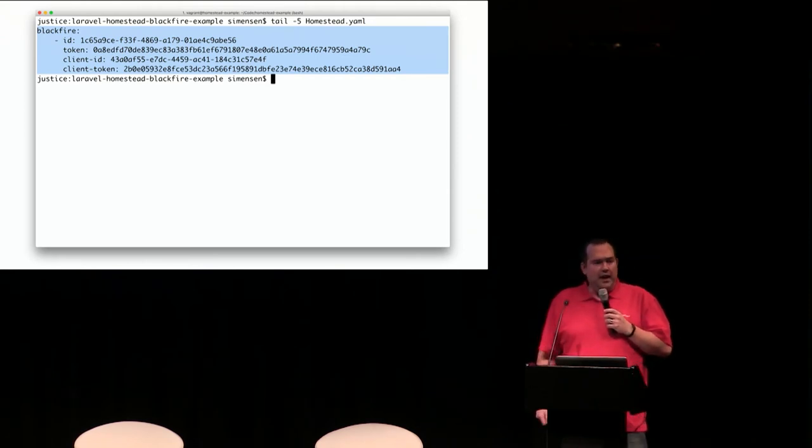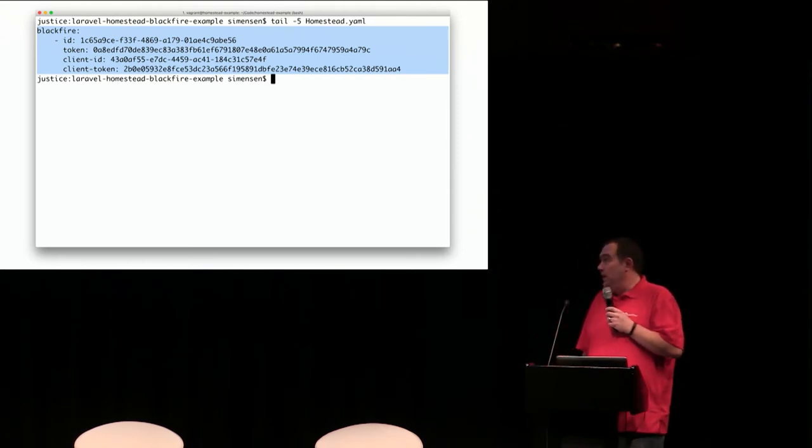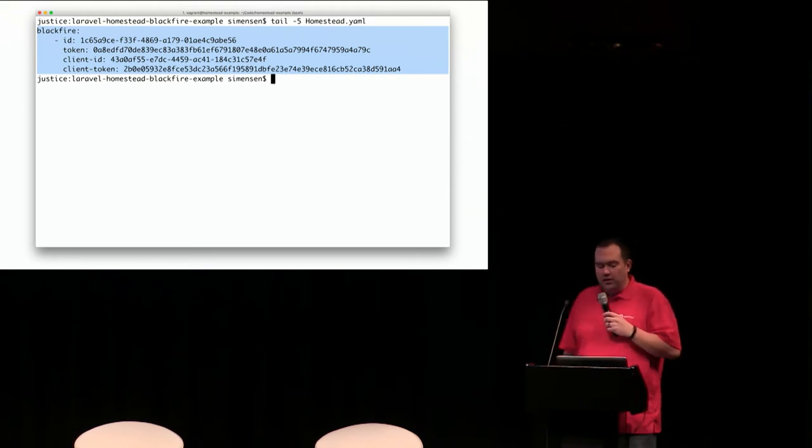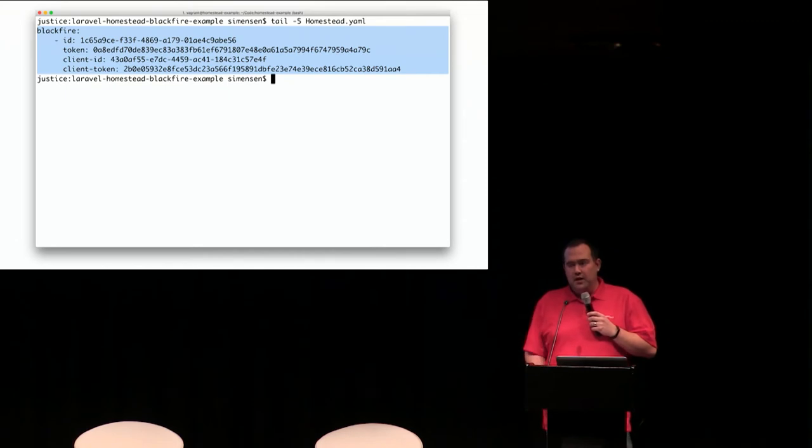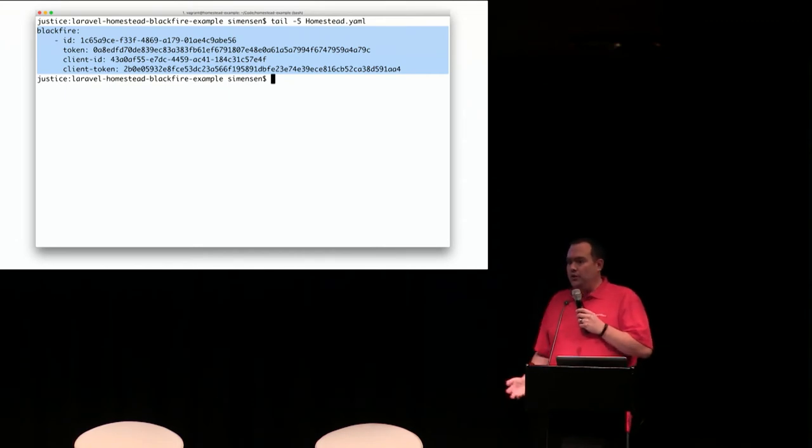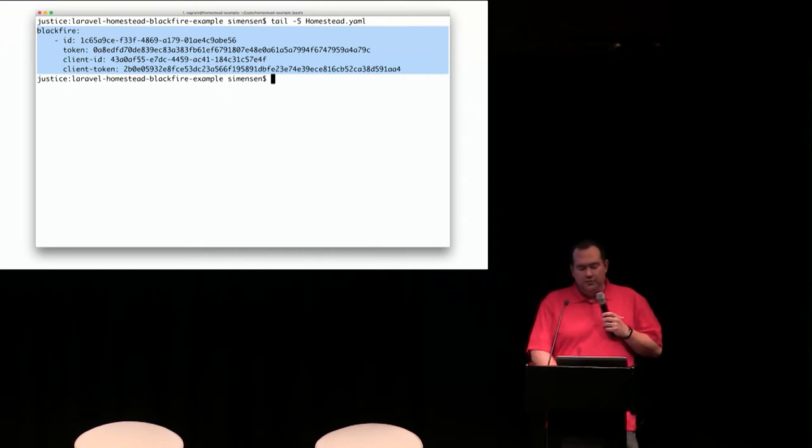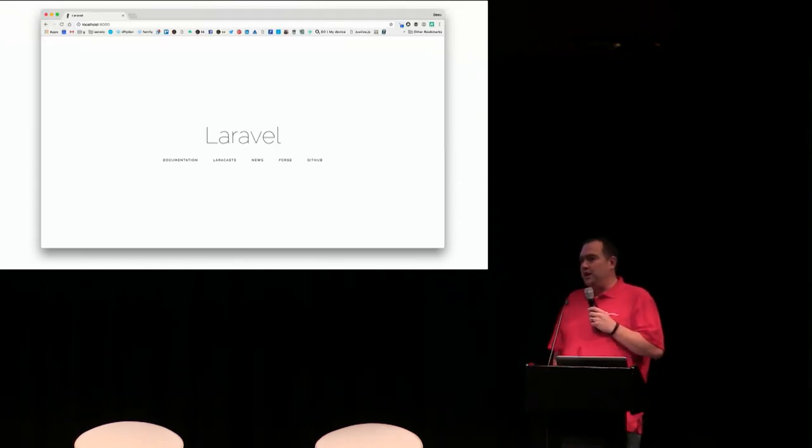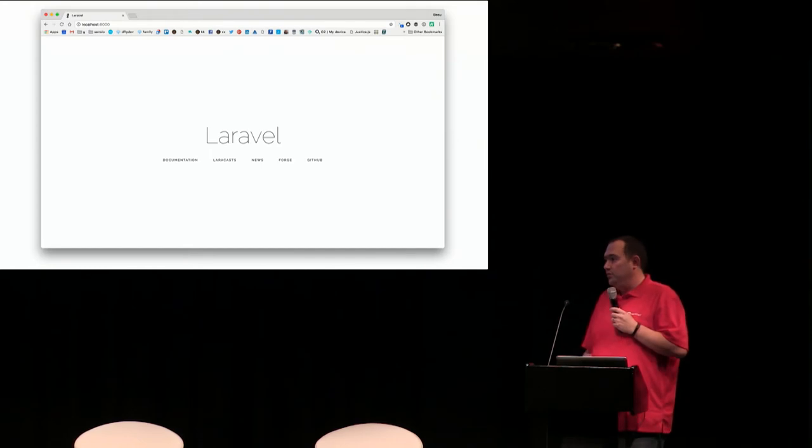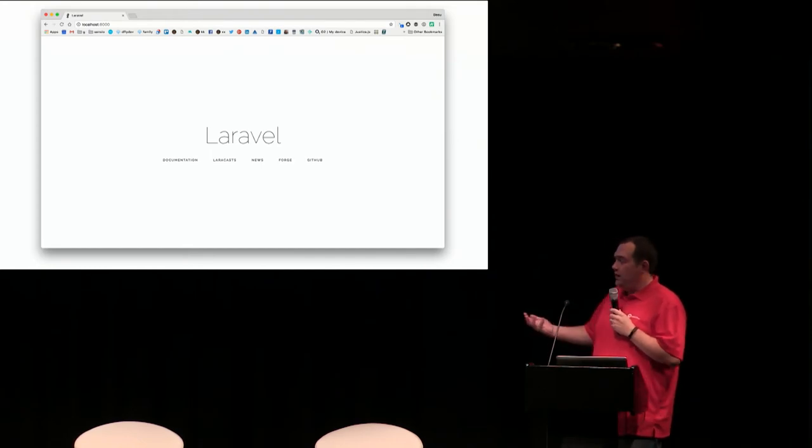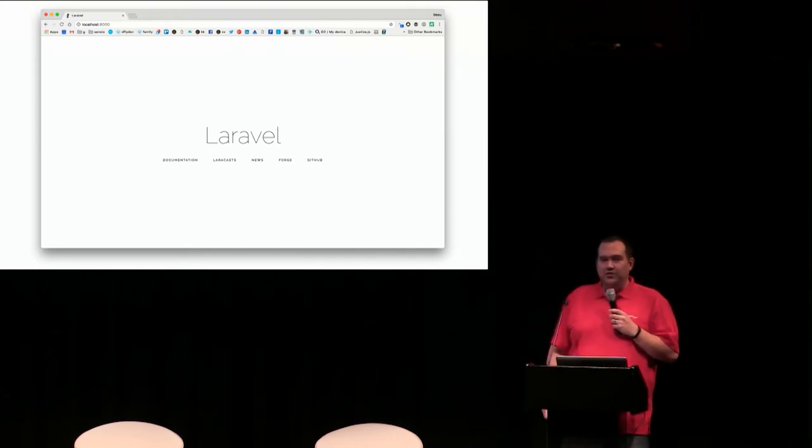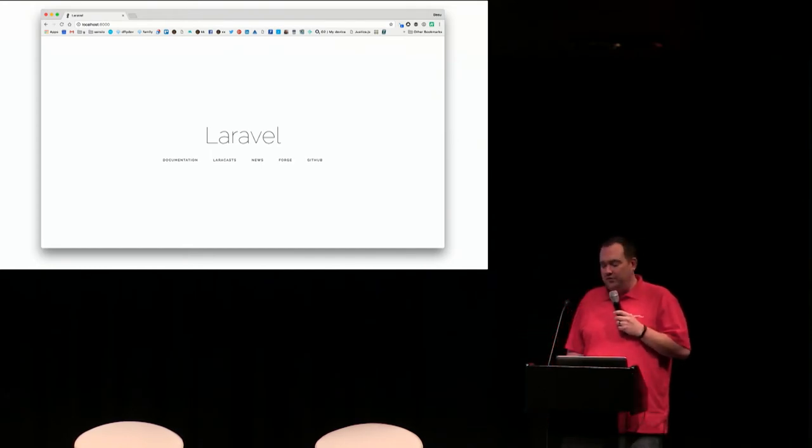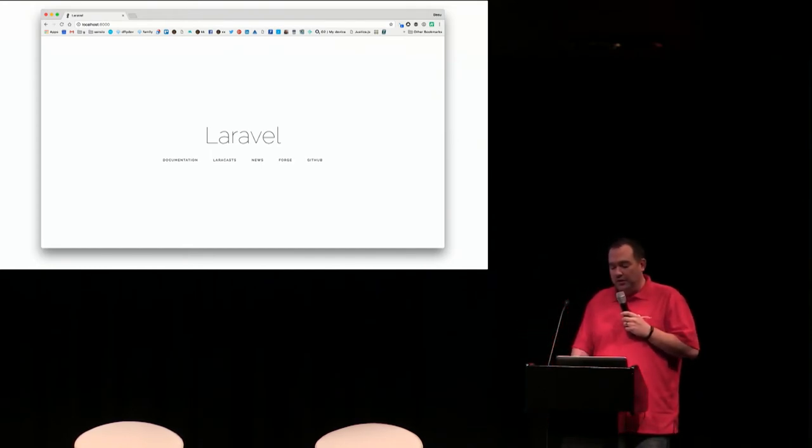You can add these configuration values to your Homestead YAML file, reload the Vagrant box, and then you should be able to fire up your application like you would. So if this was a stock Laravel application, you'd see this. Otherwise, you'd see what you're actually building.